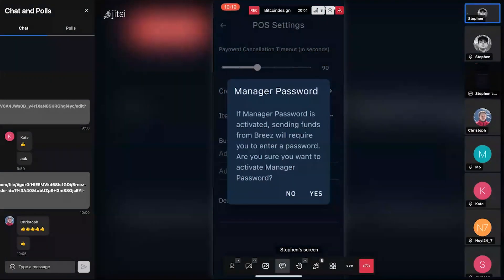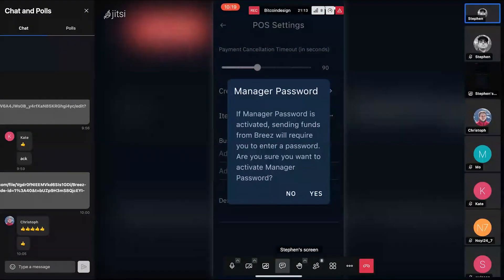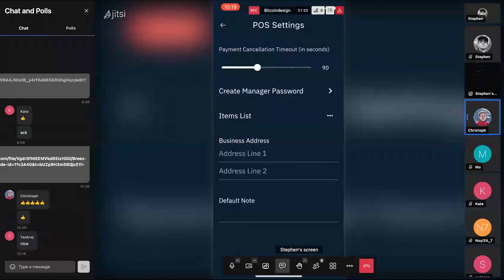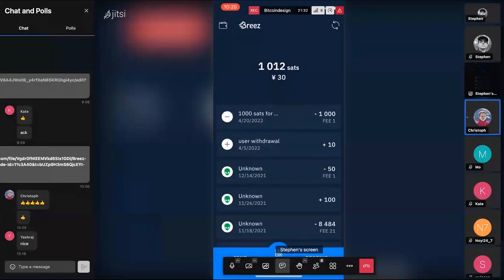There's another interesting feature — a manager password. If activated, sending funds from Breeze requires a password. So if you start accepting payments and hand this phone to an employee, they can receive all the payments they want, but they can't send anything out. That's a handy feature. It would apply to everything in the application — not just the point of sale, but all settings and send functions too.